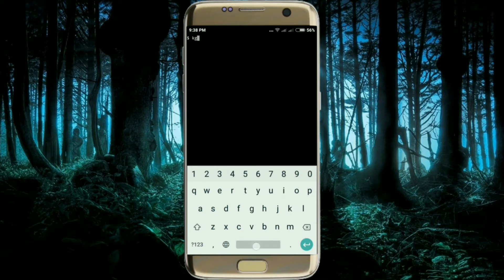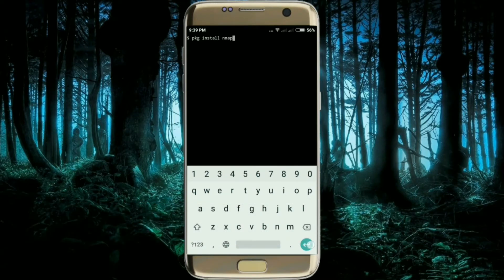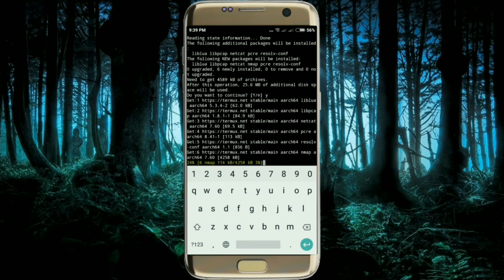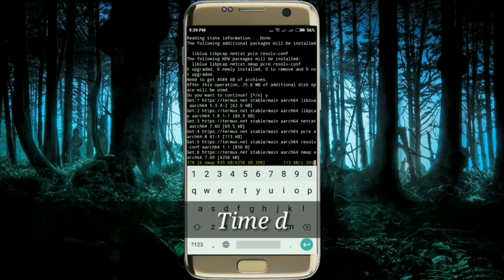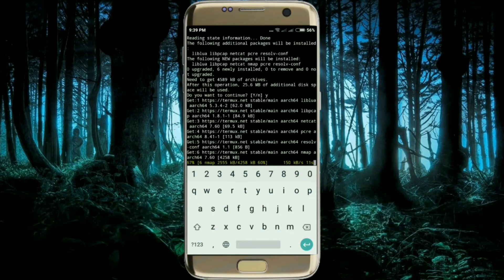Go ahead and type the command `pkg install nmap`, then click Enter. Yes, I want to continue. It will depend upon your internet speed how much time it takes, so you have to wait for it to install.